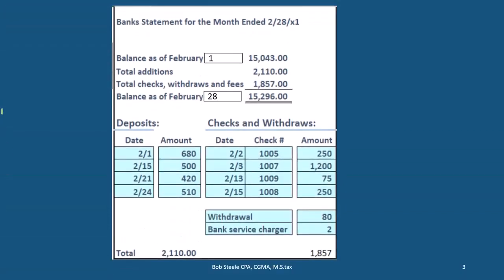The bank reconciliation process starts with the bank statement, which comes from the bank. Generally it happens at the end of the month, although we could get it electronically at any time. It's still good to get it as of the end of the month so that we have a set time frame to reconcile our accounts and deal with timing differences. The bank statement is as of the end of February in this case, and it includes the beginning balance, additions (generally deposits), subtractions (generally checks, bank fees, and withdrawals), and then the ending balance.